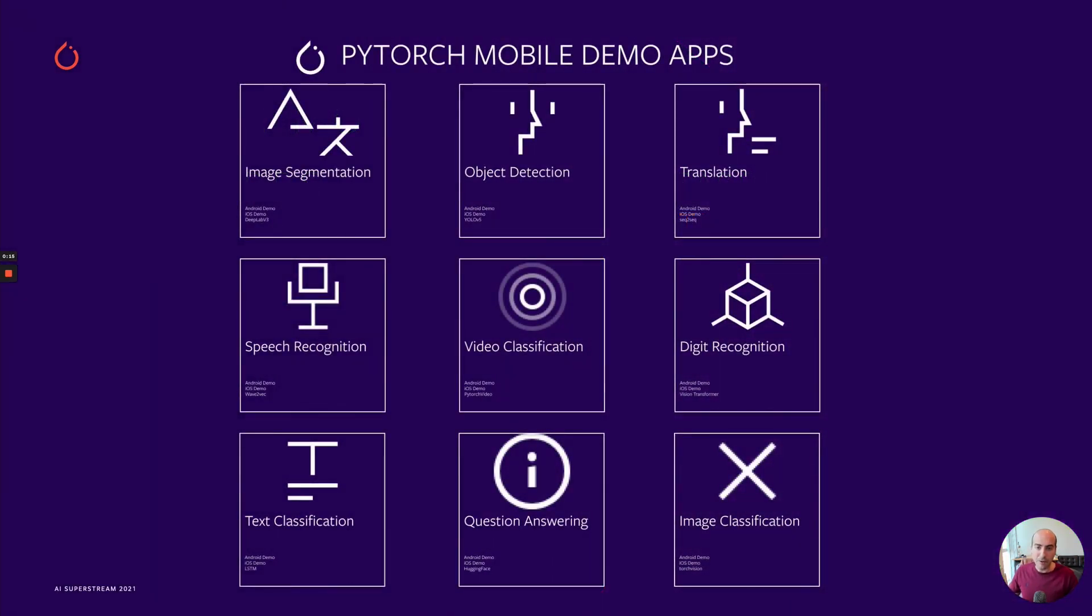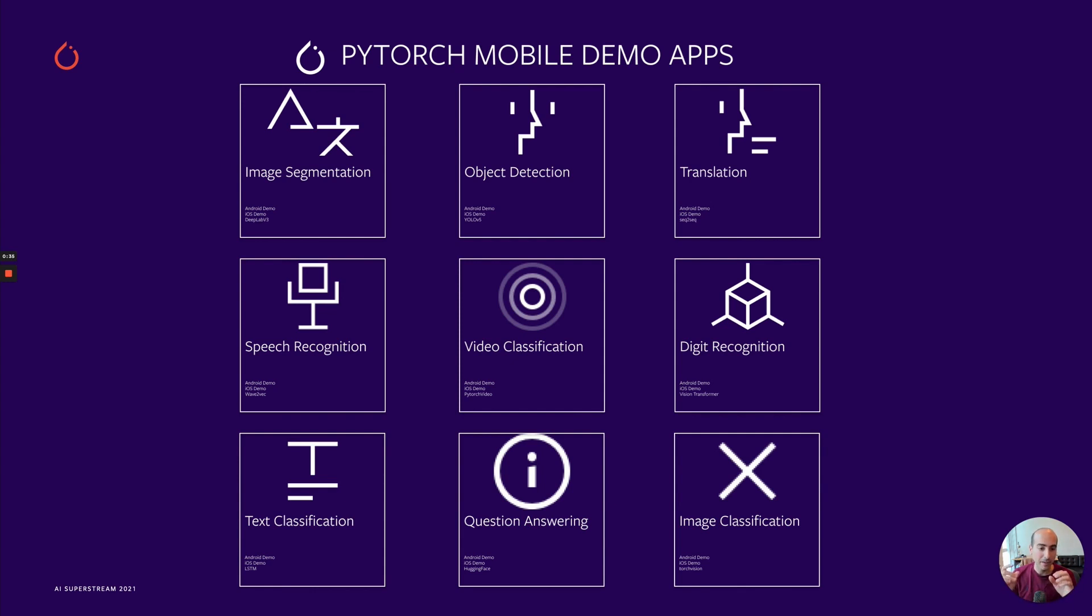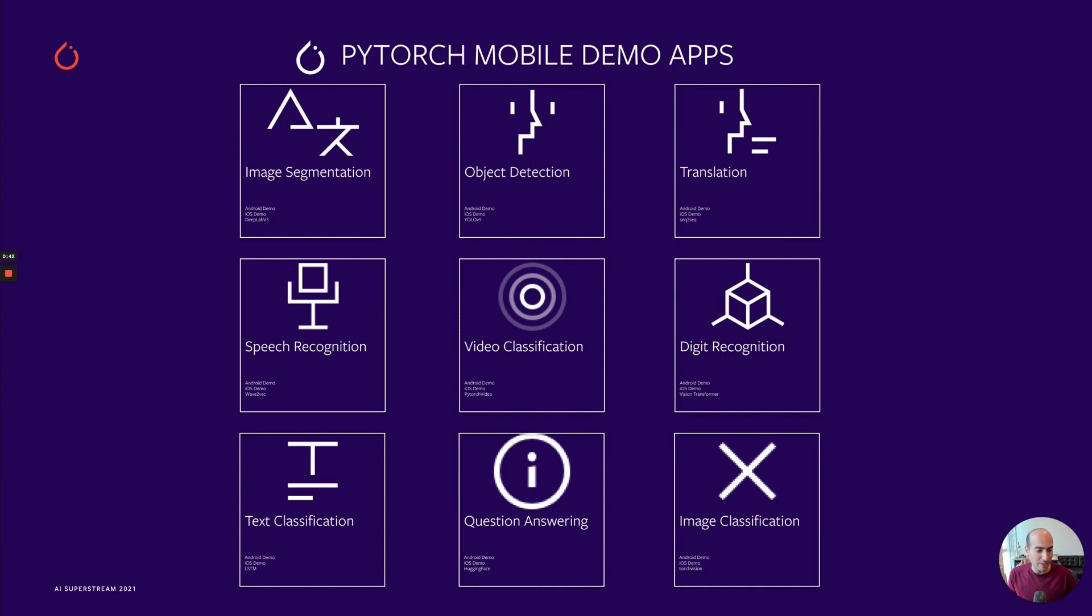At this point we have a couple of interesting demos. The demo apps are far-reaching in scope and we have examples in image segmentation with DeepLab V3, object detection with YOLO V5, a translation example with various sequence-to-sequence models, speech recognition with Wave2Vec, video classification with PyTorch Video - an example we're going to dive deeper into today, digit recognition with a vision transformer, text classification as a hello world example with a vanilla LSTM, question answering with one of hugging face transformer models, and image classification again with TorchVision.